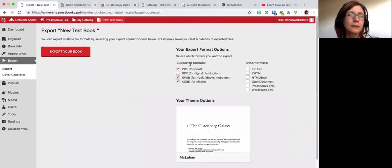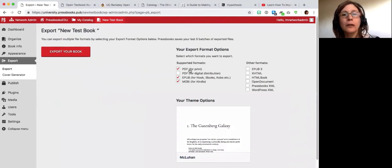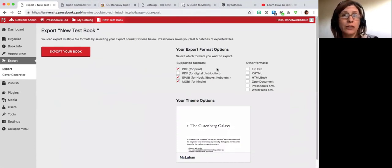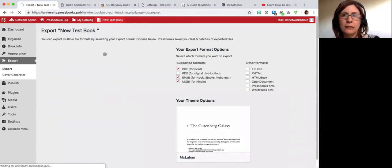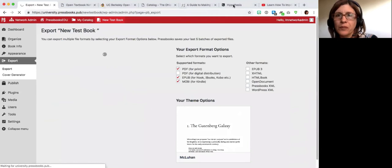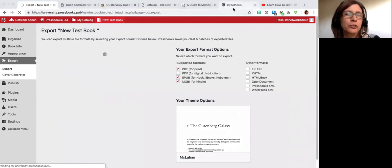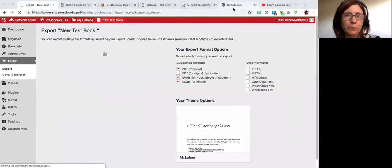After all of this, you go to Export, select the outputs you want, and export your book. This takes just one or two minutes or so.